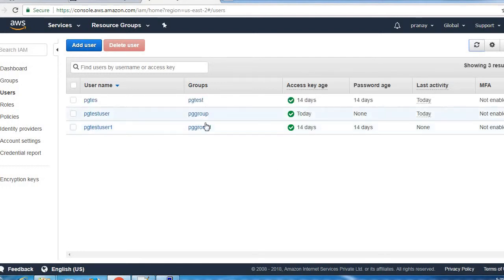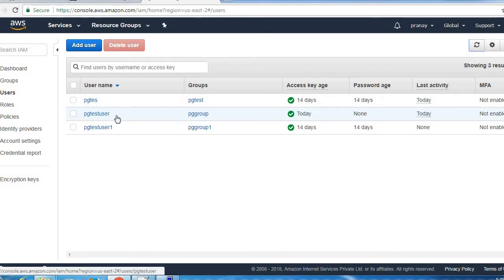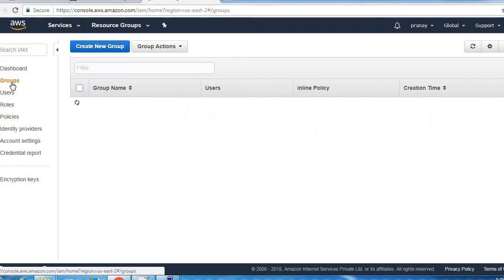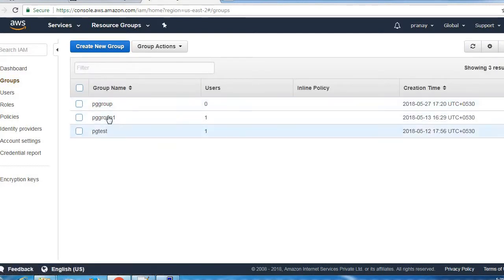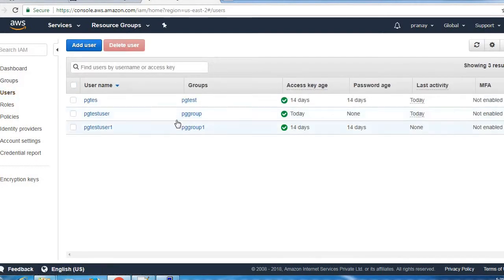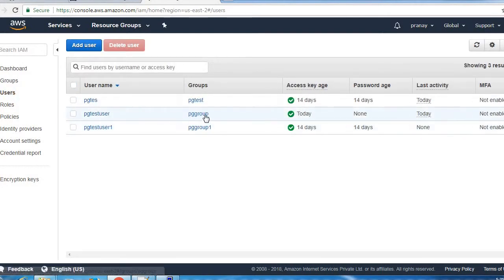After few seconds this group will be unassigned from this user. From group section you can also verify. Currently there is no user assigned, but to reflect on the user it will take few seconds.